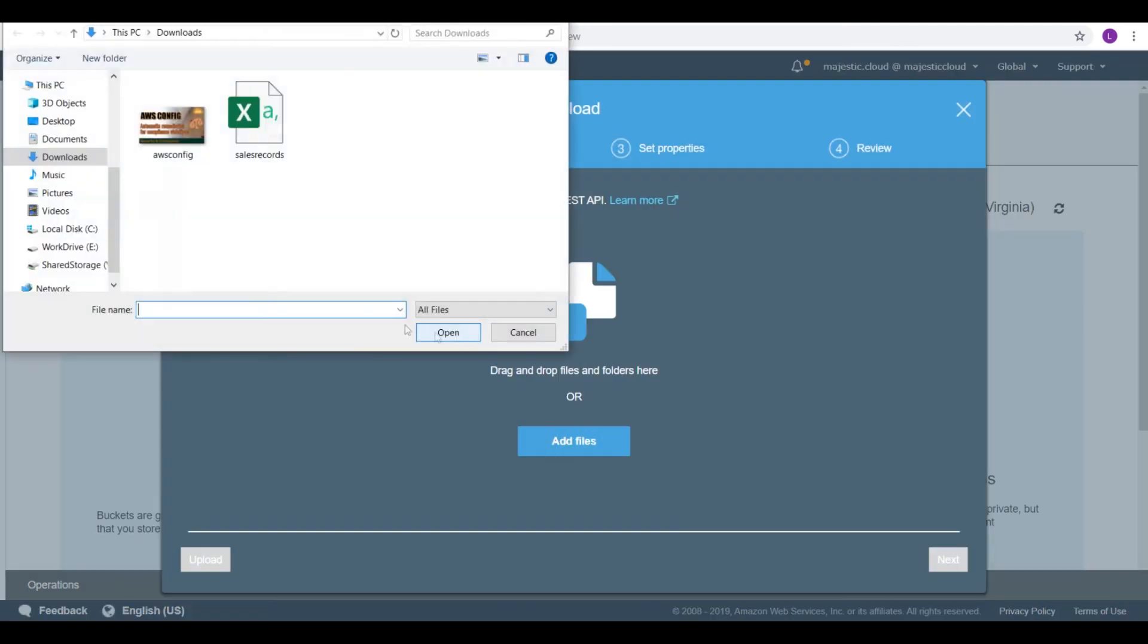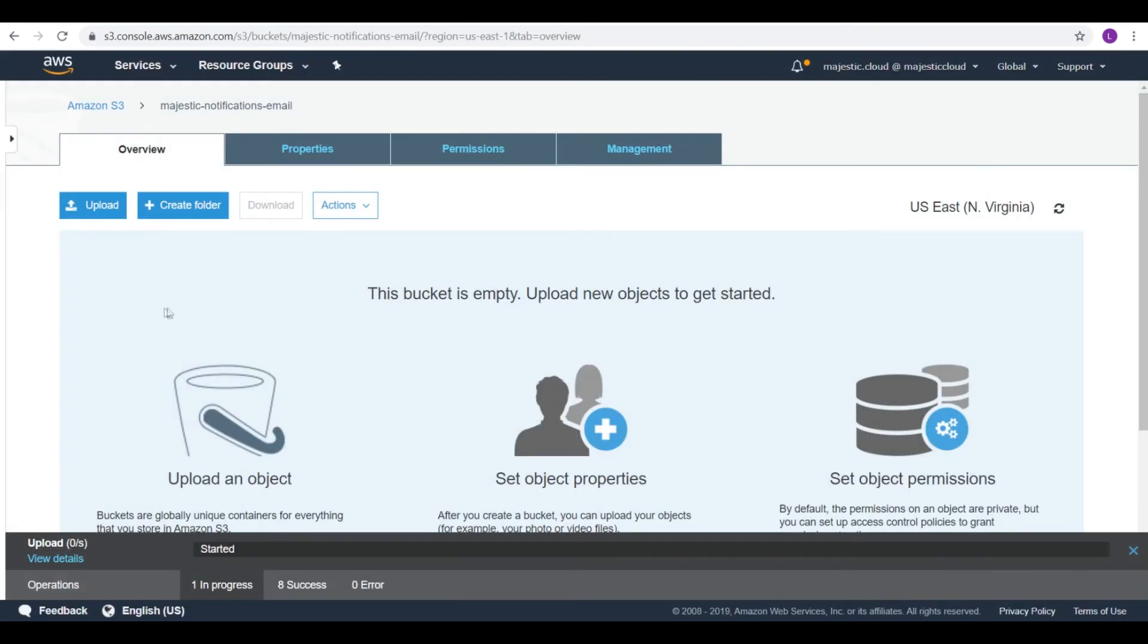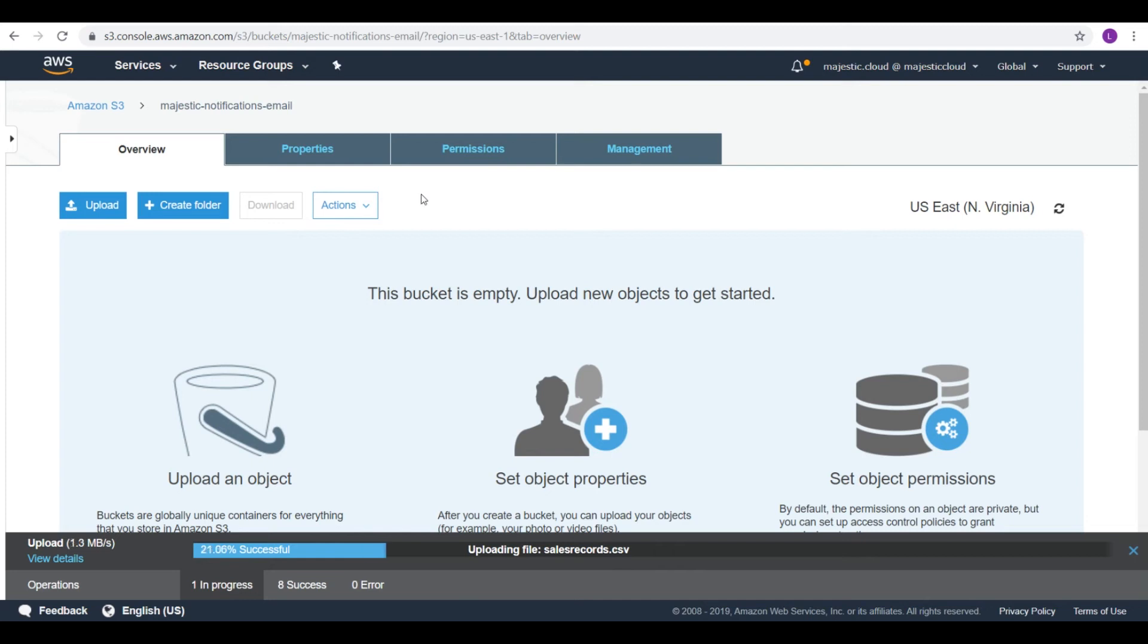So let's add the file. I have this CSV file here. Let's click on upload. It's uploading right now. It's a big file. I should have chosen a smaller one.